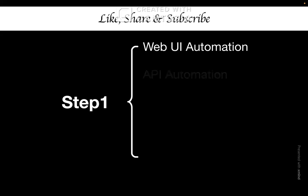The other one is API automation. This is testing backend services directly. No user interface involved at all. You are sending HTTP requests to servers, validating JSON responses, checking status codes, and testing authentication. This is much faster than any UI test, much more reliable, and honestly, much more valuable in today's modern development.